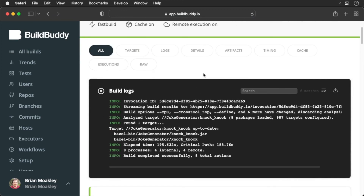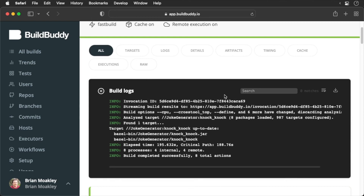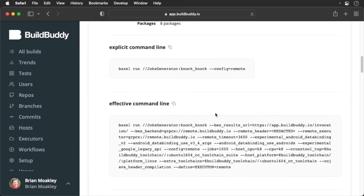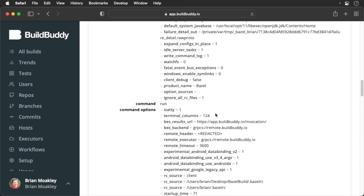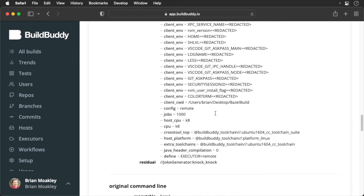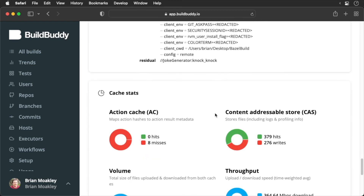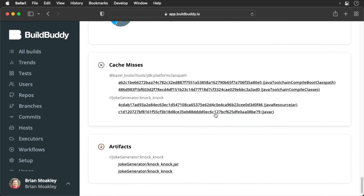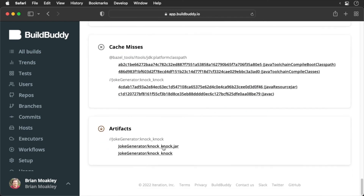And of course, if we ever need the binary produced by the build, we can download it from the artifacts section. As you can see, this is quite a powerful tool.